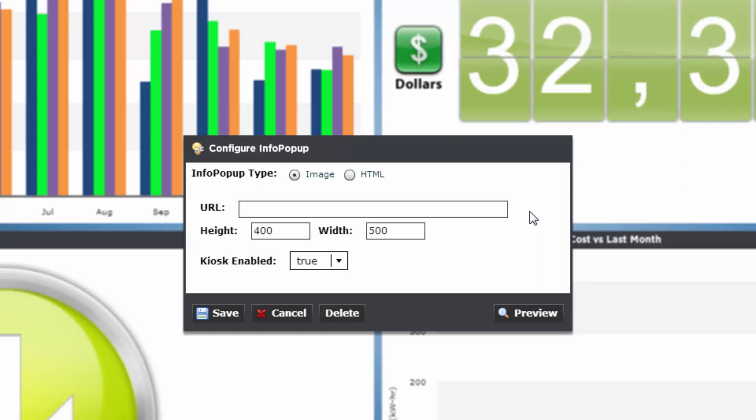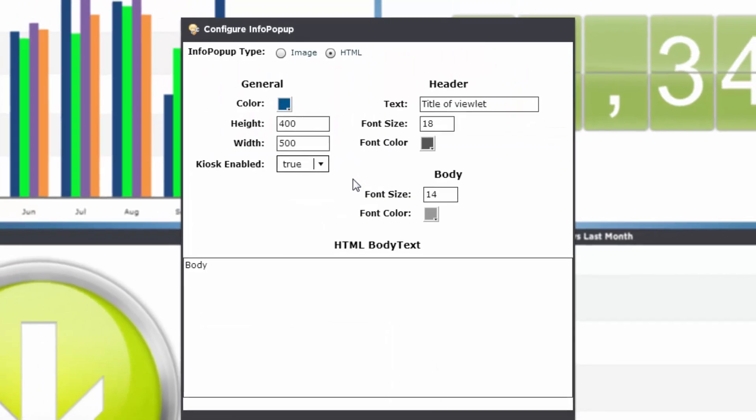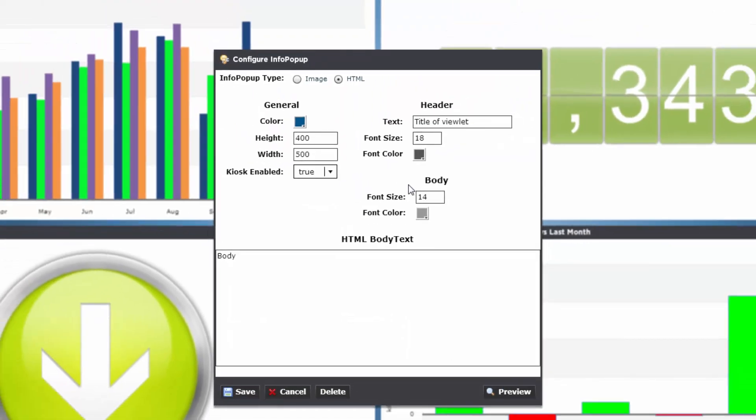If you have kiosk enabled set to true, the pop-up will automatically show while Periscope is cycling through kiosk mode. You can also click on the HTML radio button and insert a text-based info pop-up from this window.